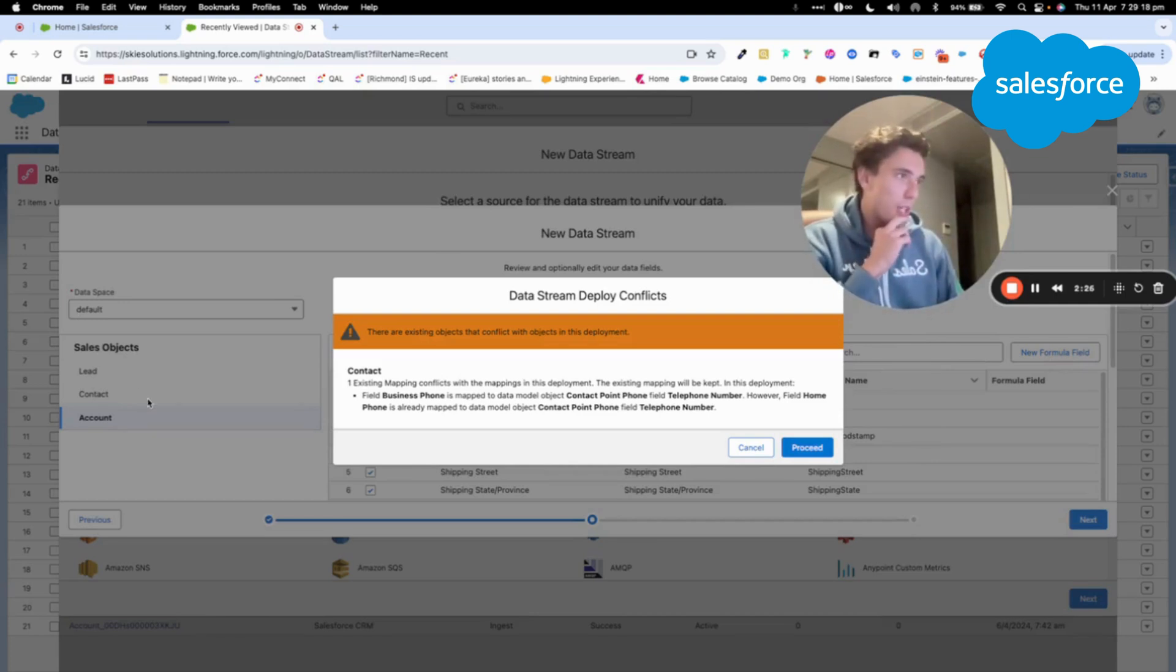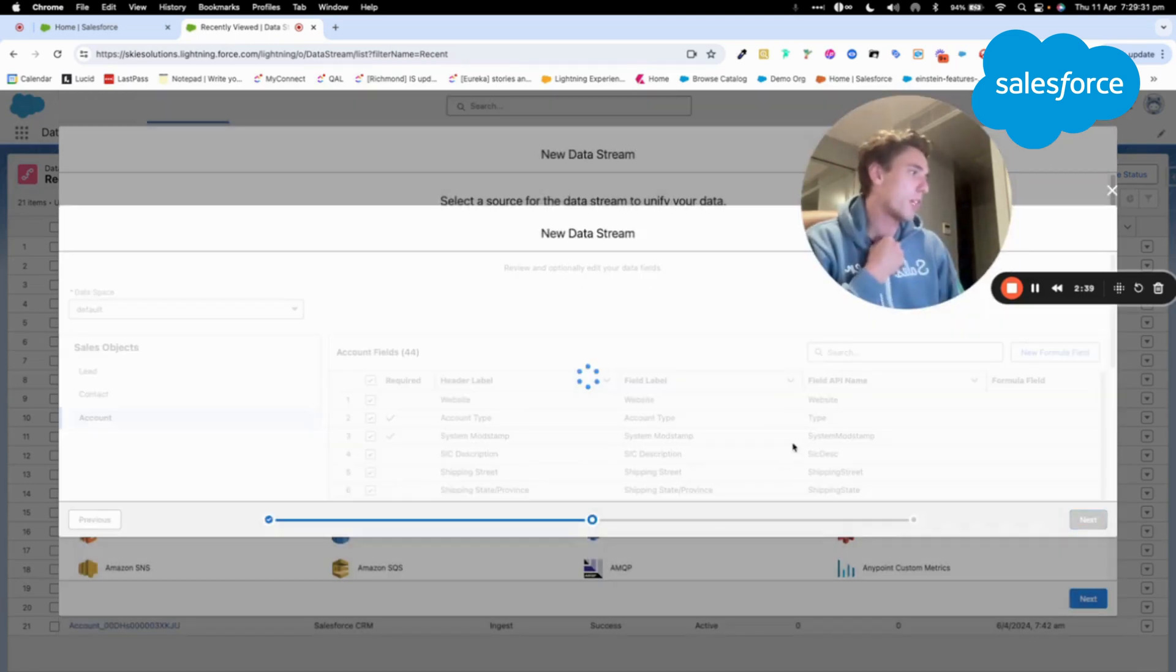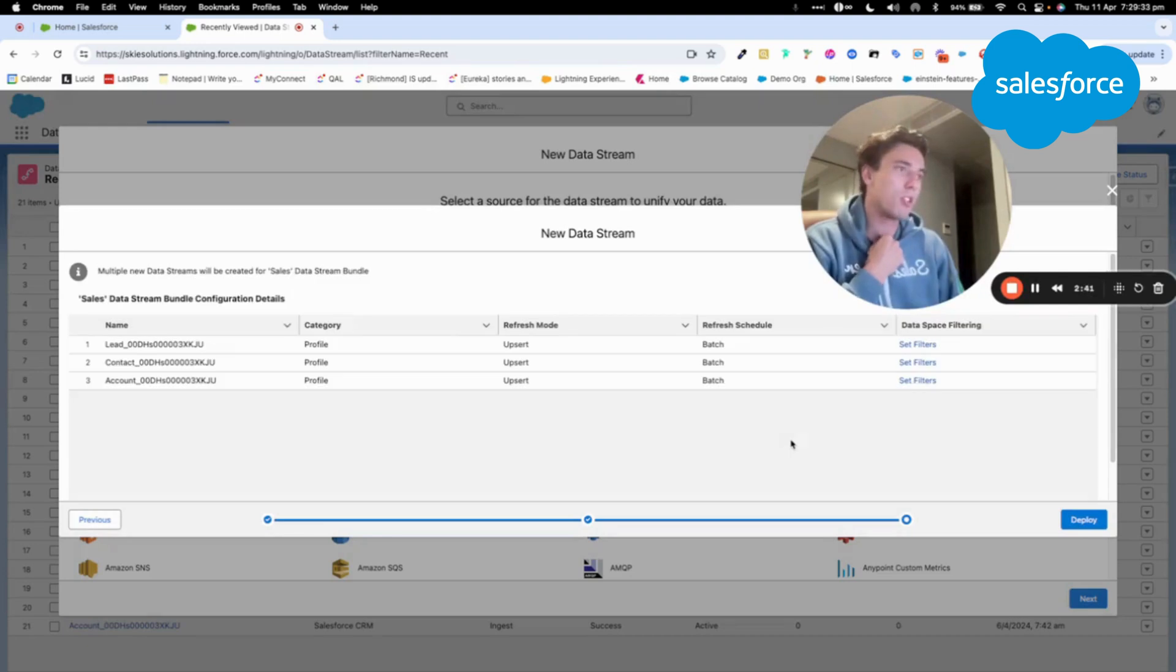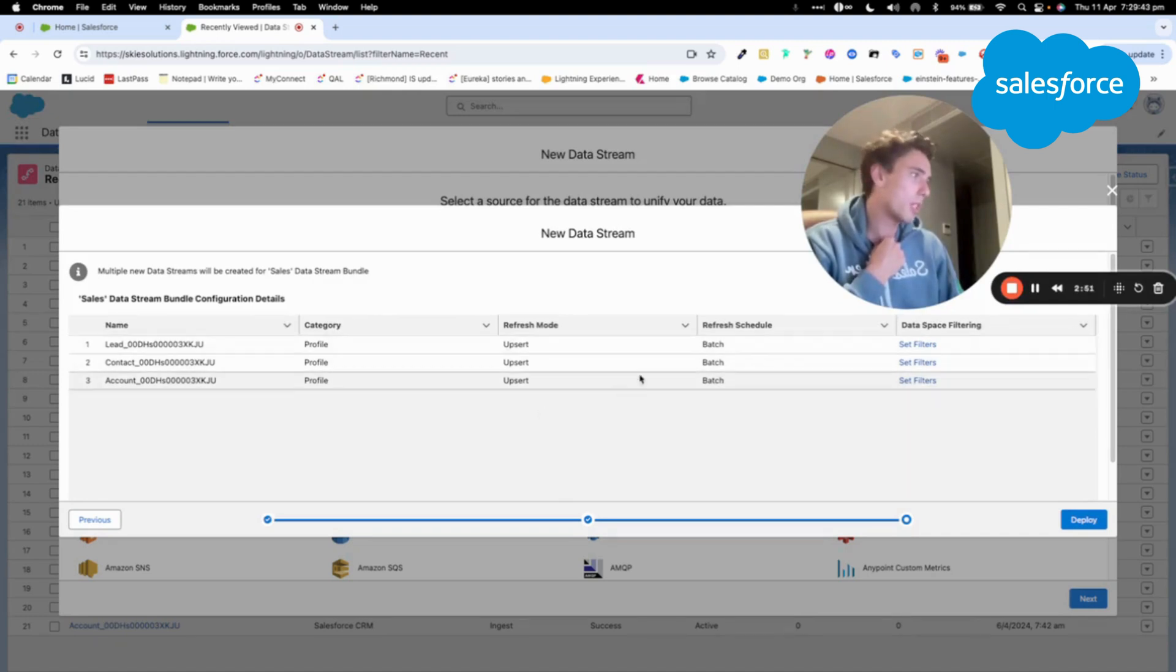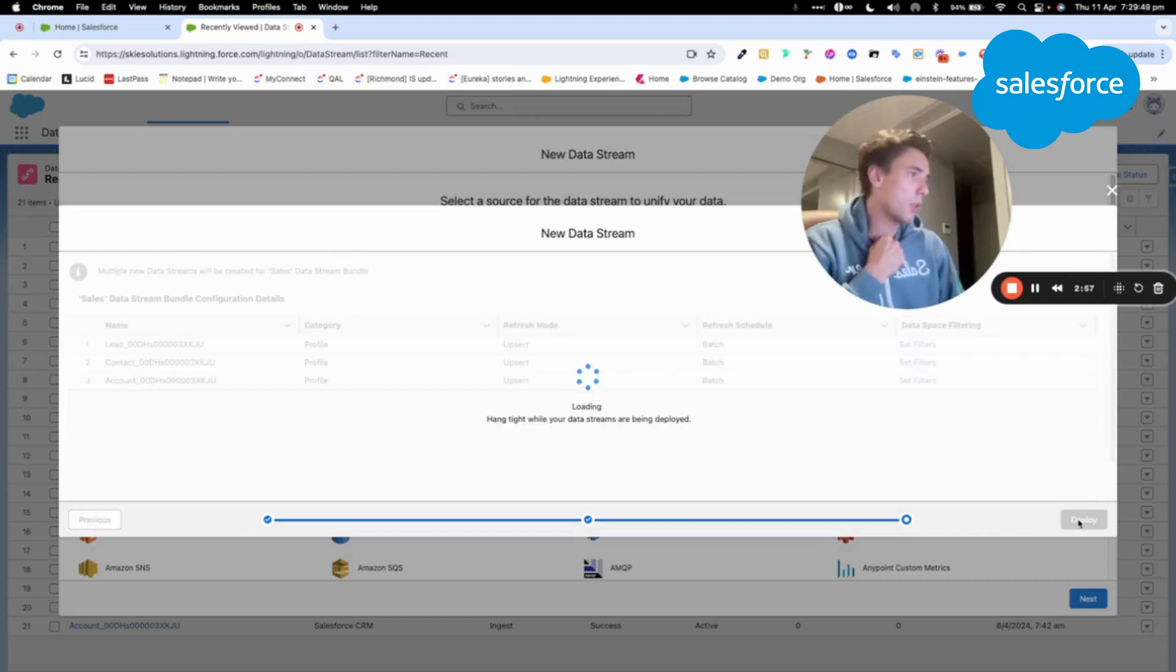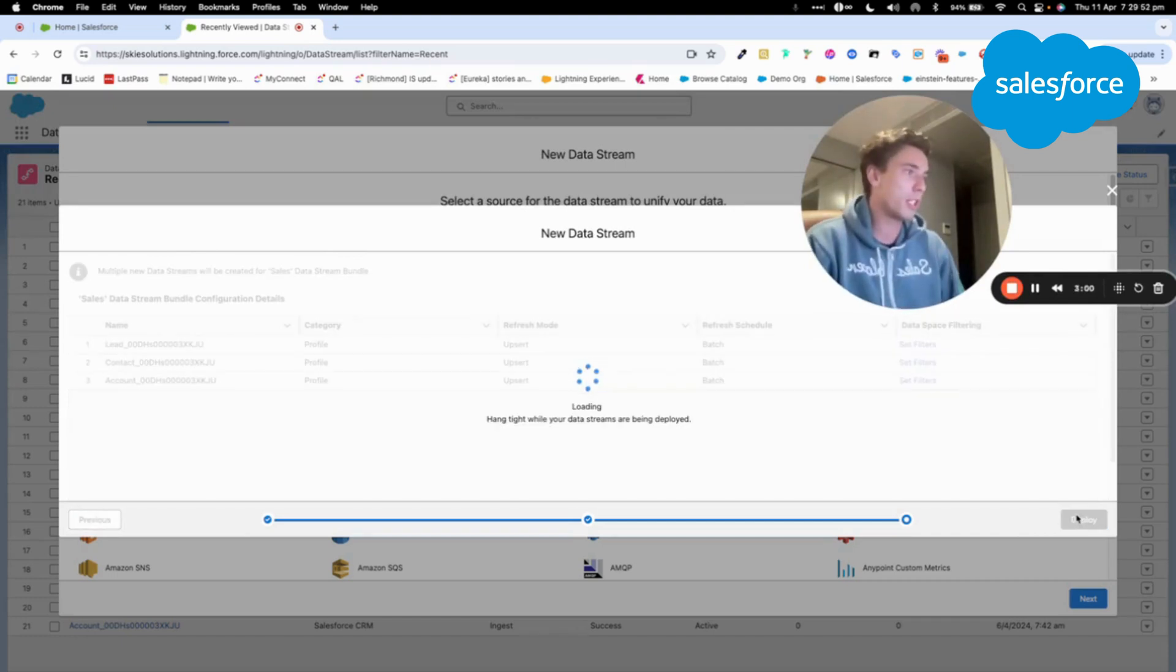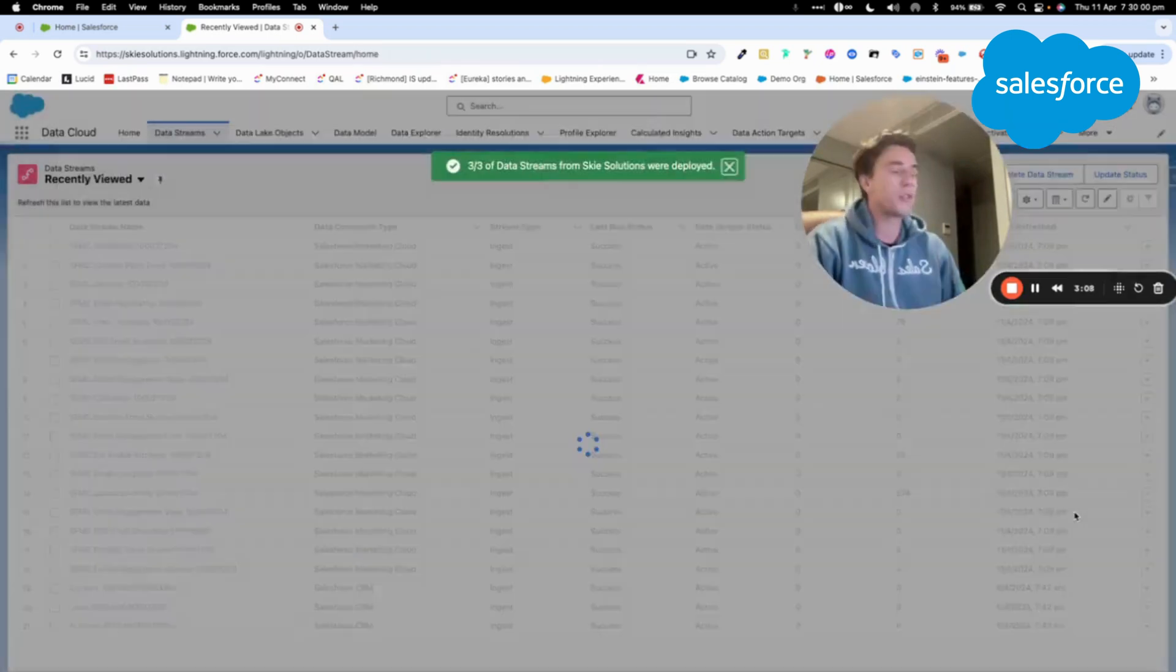So there is a data stream deployment conflict. Okay. So let's proceed with that. It doesn't seem to be a major issue. Here, as you can see, this bundle will create now like three new data streams that will be directly ingested. I will deploy that, and once I deploy it, it should start to be ingested directly.